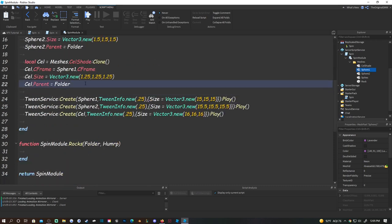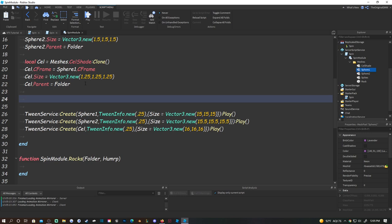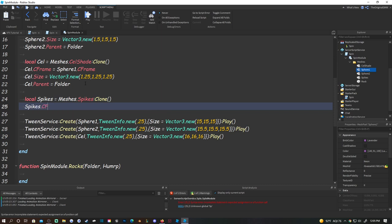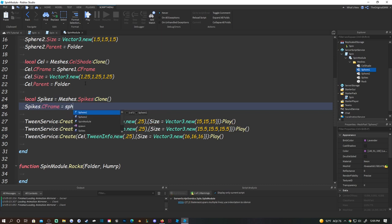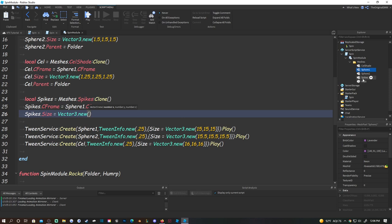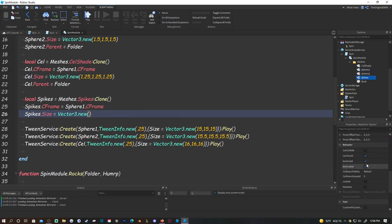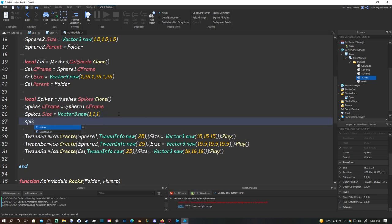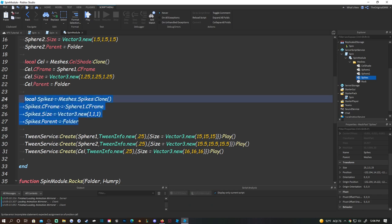Now add the spikes: local spikes = meshes.spikes:Clone(), spikes.CFrame = sphere1.CFrame, spikes.Size = Vector3.new(1, 1, 1), spikes.Parent = folder. Then tween it: TweenService:Create(spikes, TweenInfo.new(0.25), {Size = Vector3.new(25, 25, 25)}):Play().